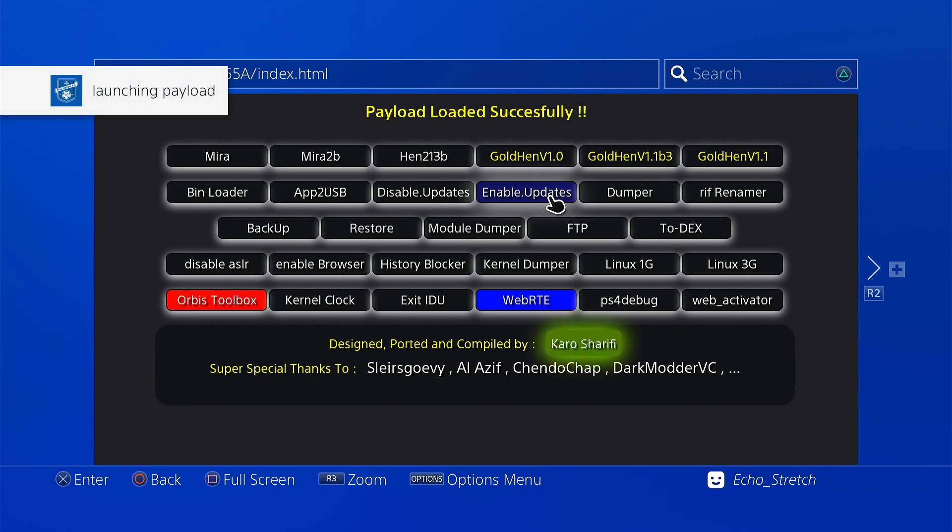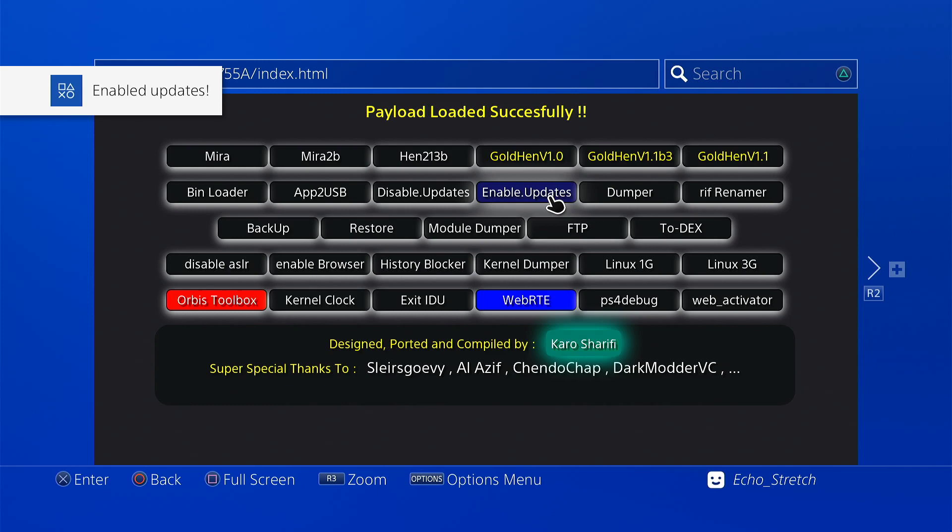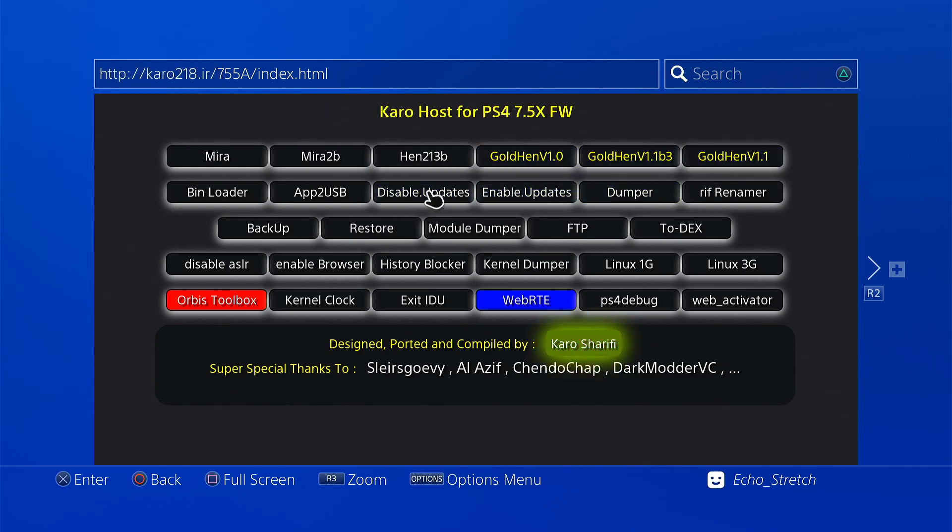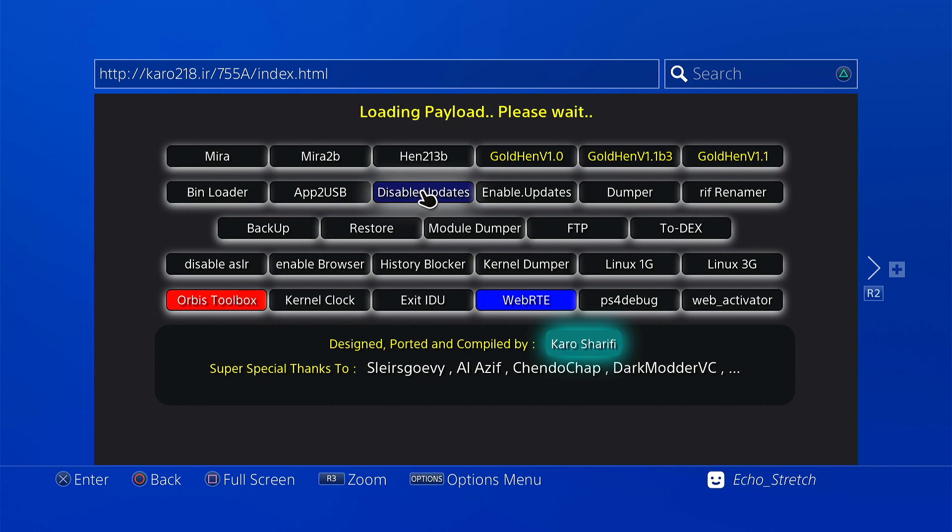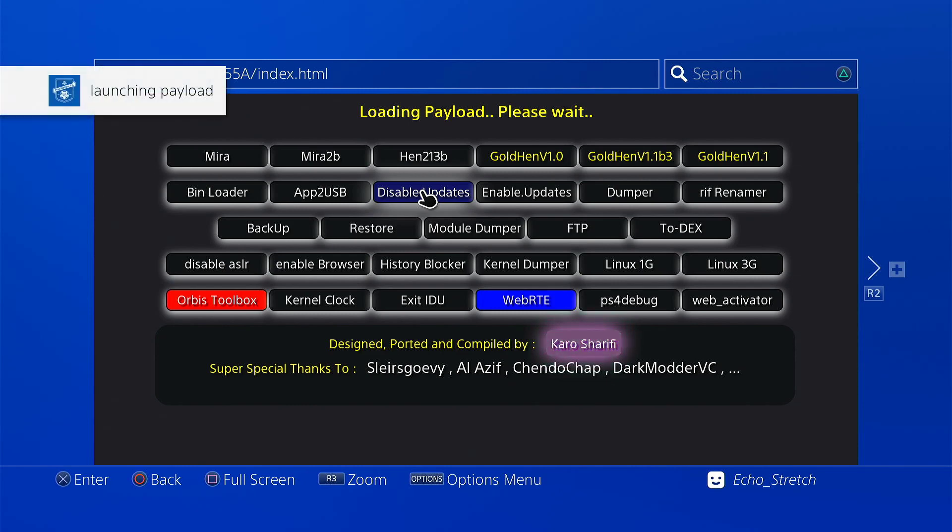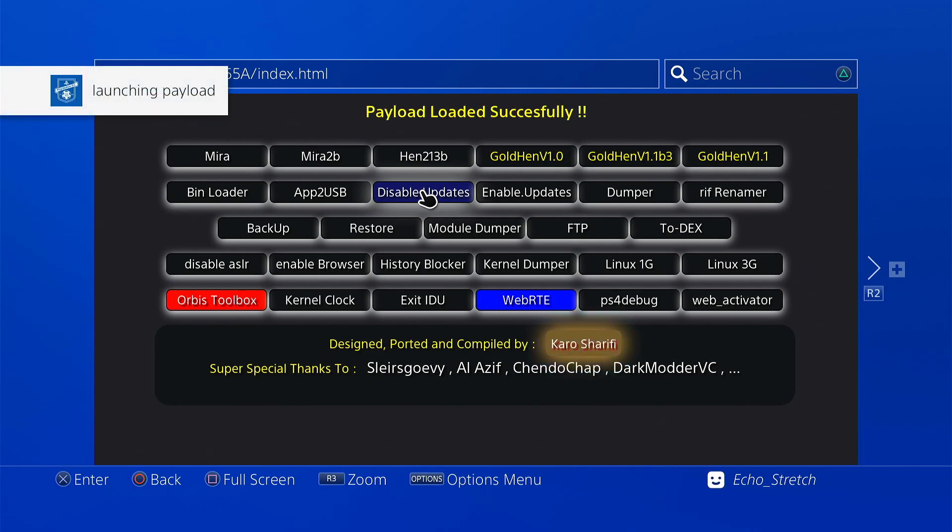And that, I believe what it does is it puts a file in there so when it does connect to the Sony server and tries to download, it's already there, so it just doesn't download. So basically once you do your jailbreak you would just come in and you would disable updates. And then that's basically it.